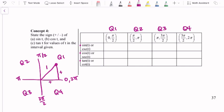In quadrant 1, sine is opposite over hypotenuse. Our opposite side is positive, and the hypotenuse is always positive, so a positive divided by a positive is positive. Cosine is adjacent over hypotenuse — adjacent is positive, hypotenuse is 1, so that's positive. And tangent is opposite divided by adjacent — positive over positive — which is also positive.